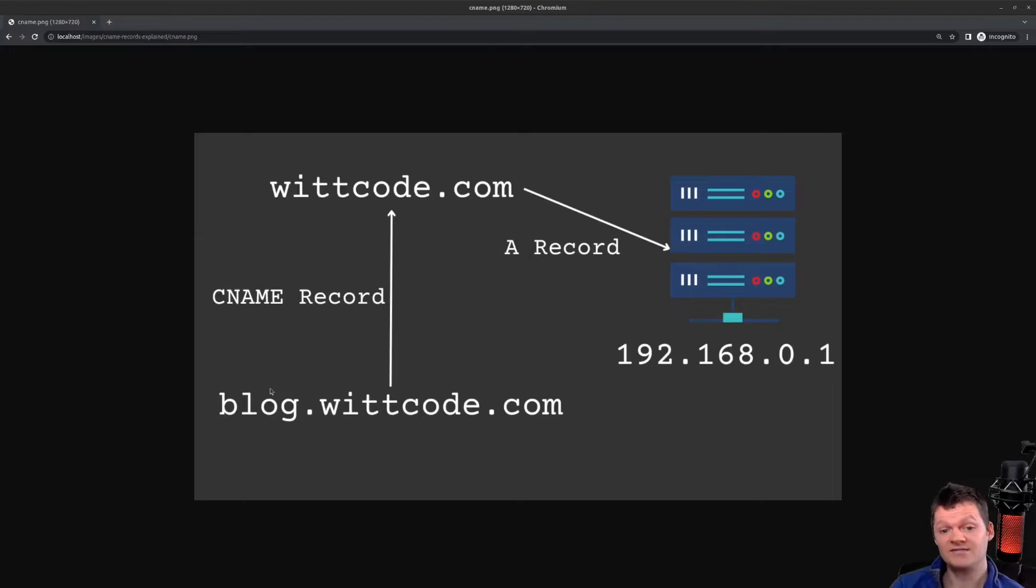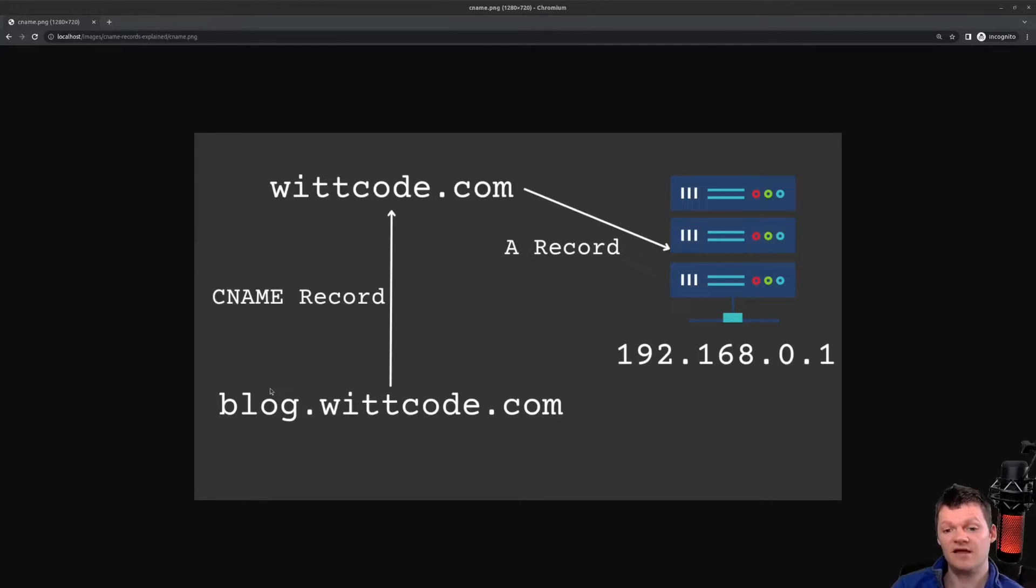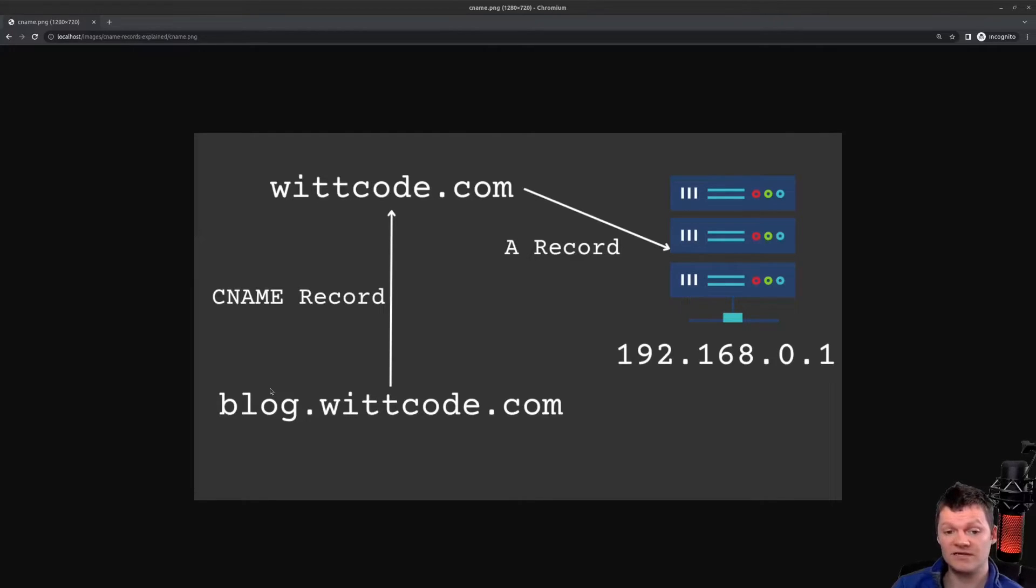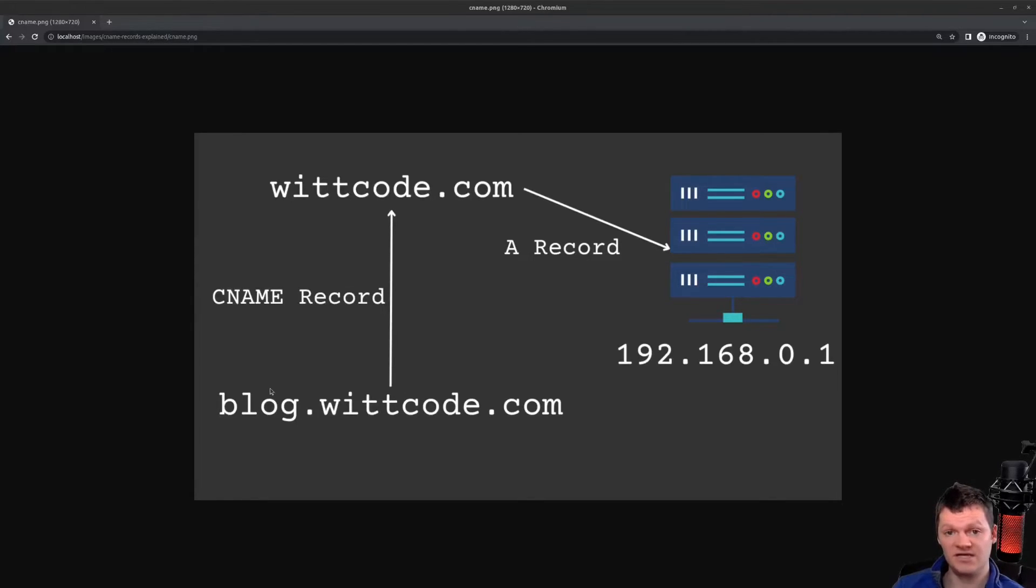If we want to get the CNAME for a particular domain, we use the command DIG, and then supply the domain, and then enter CNAME. For example, if we want to get the CNAME for blog.witcode.com, we can use the command DIG blog.witcode.com CNAME.